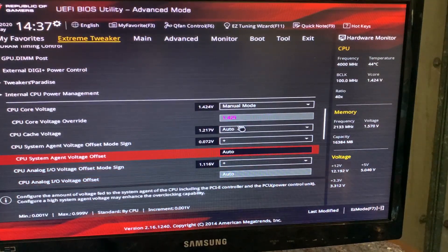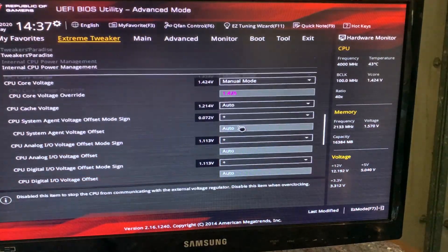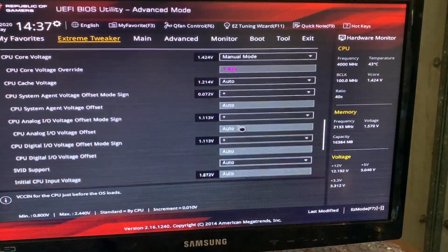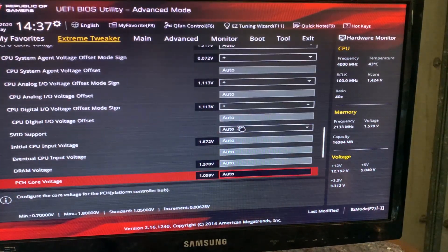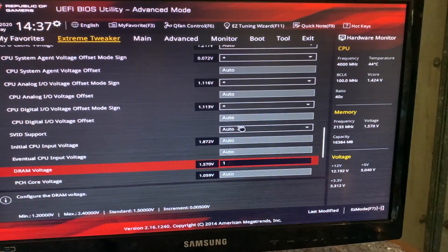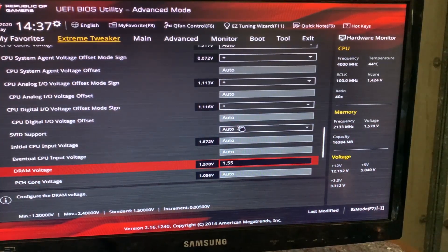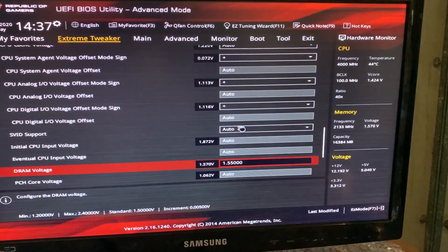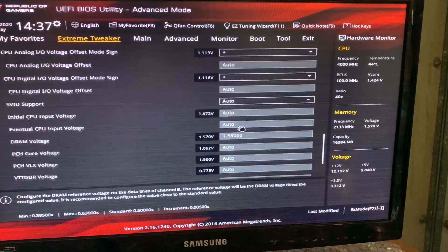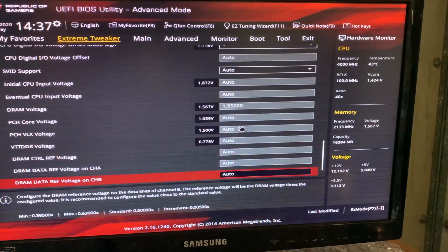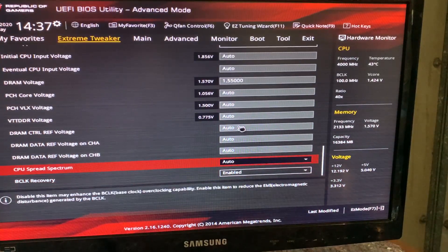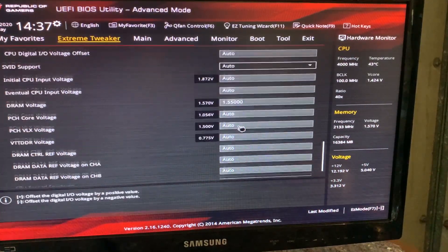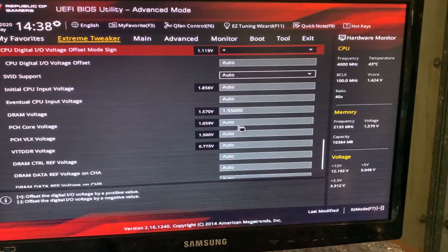And now, with system agent, we can leave it like that, even with the RAM we have, which is super high. Then on DRAM voltage, I usually go with 1.55 all the time, and it works quite well. And well, this is it. At this point, we just hit F10.